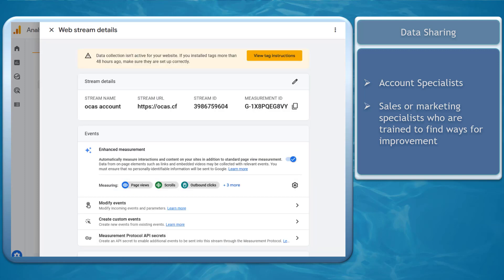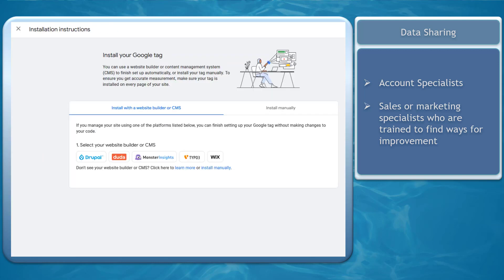Next you can install tags on your website. And we'll talk about that topic in the next video.